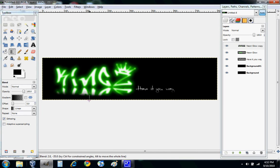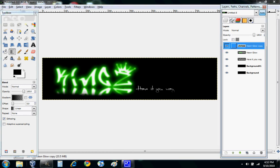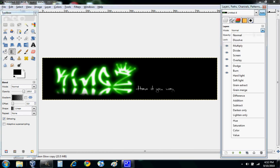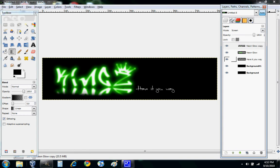Alright, that's good for now. Now you see the 'have it your way' sign was kind of going duller. So all we just do is Neon Glow Copy, we go to Mode. Instead of Normal, we do Screen, and that turns to white.